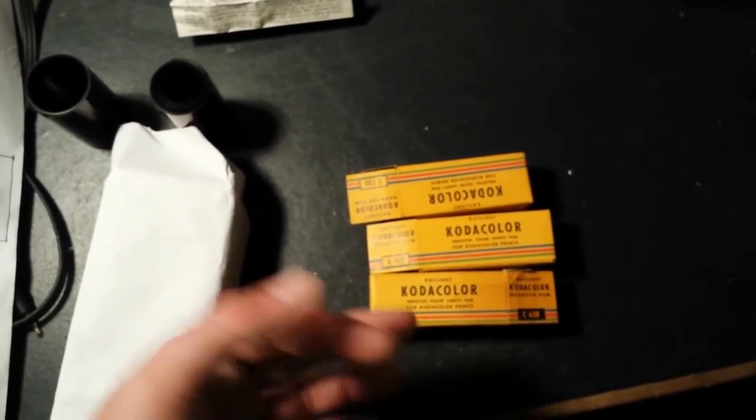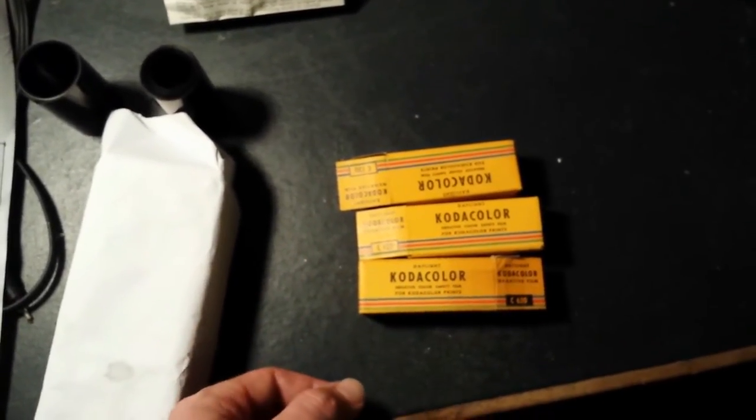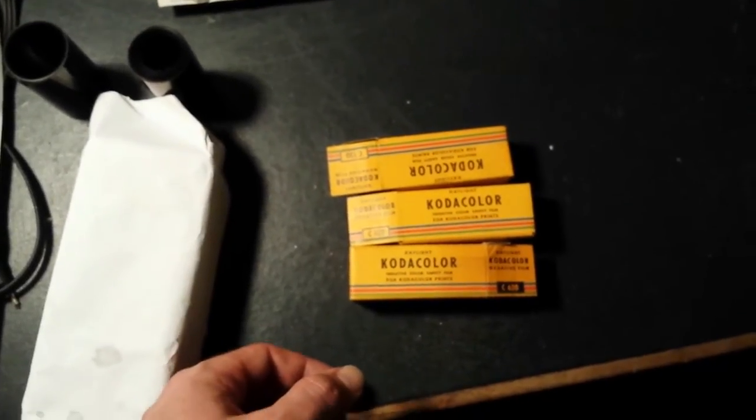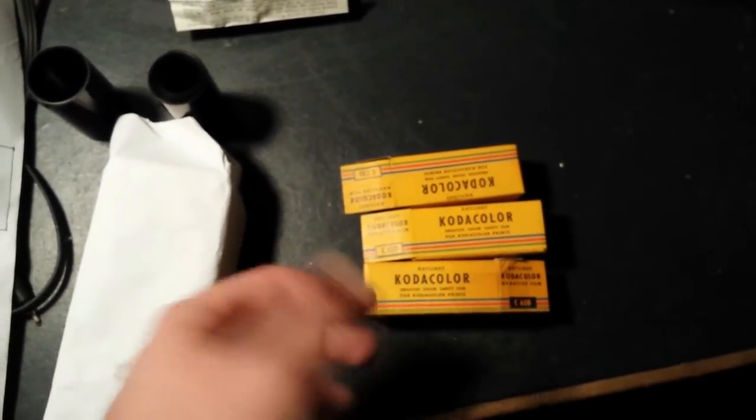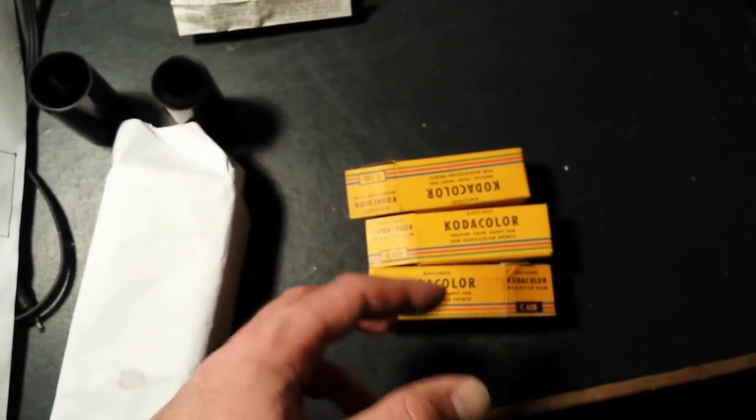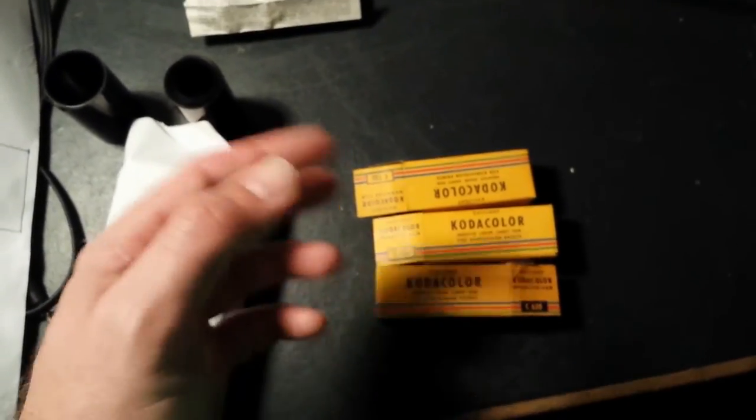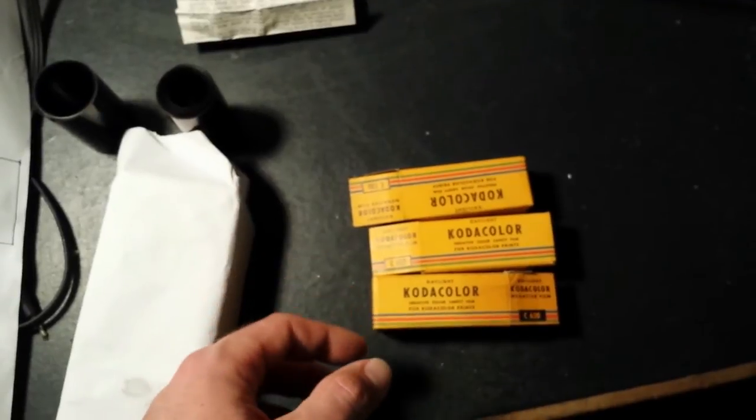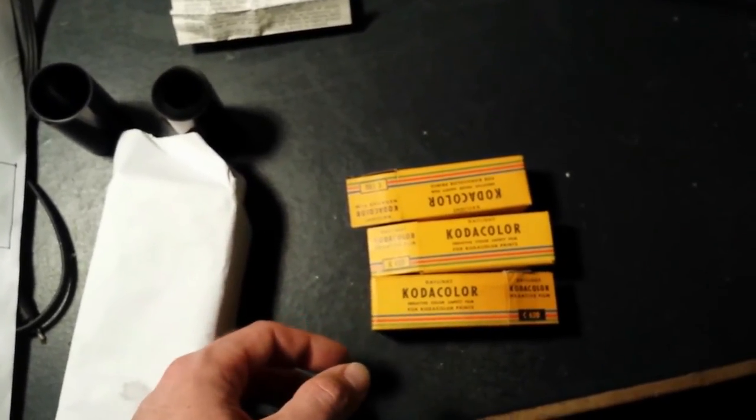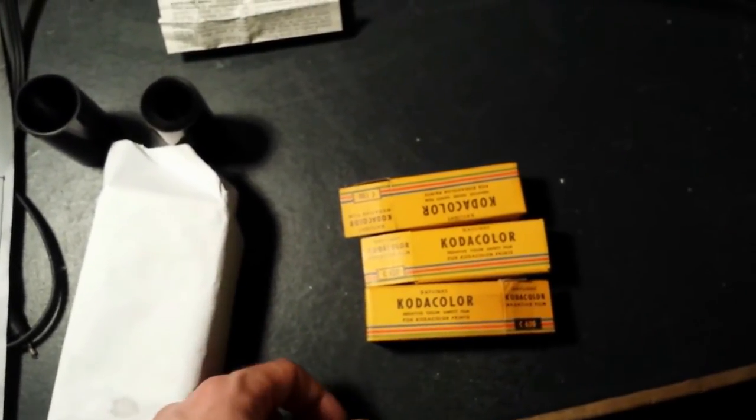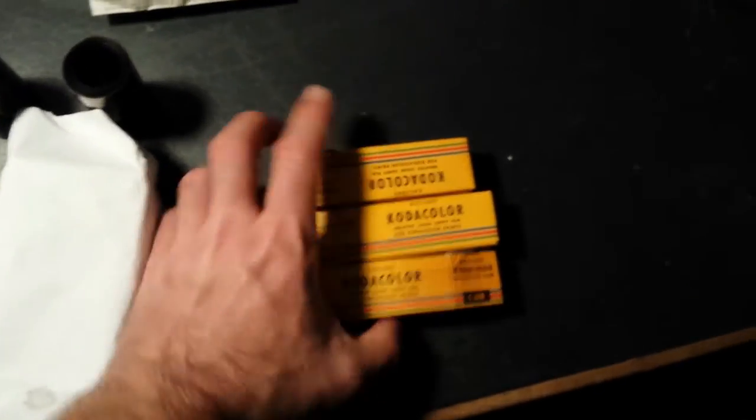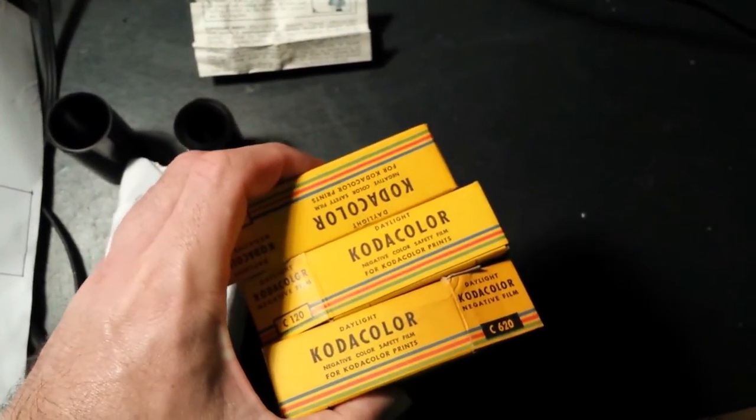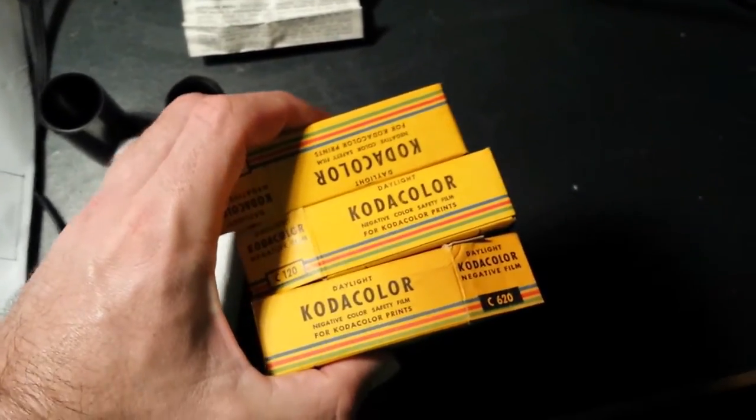You put it in standard Ilford rapid fixer or any similar standard fixer you use for black and white film. And you stabilize of course. You use a stabilizer at the end and you wash in between obviously. So five minutes color developer, five minutes fix, a minute and a half stabilize and you'll get decent contrasty faint color negatives.